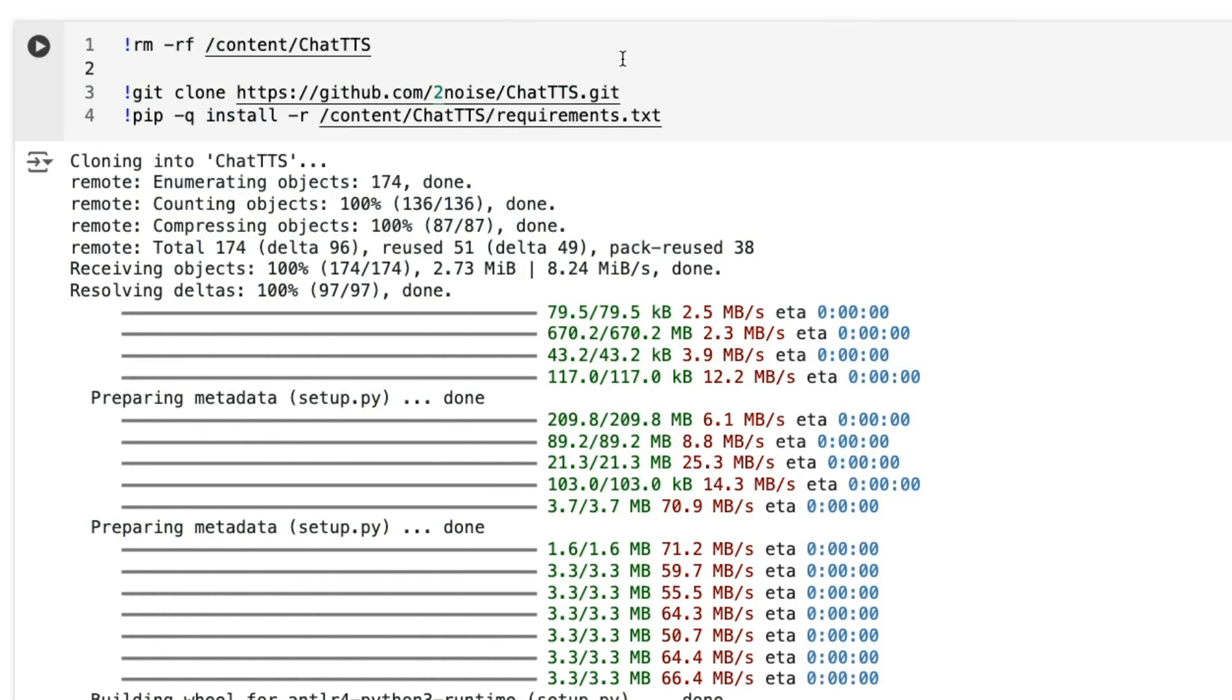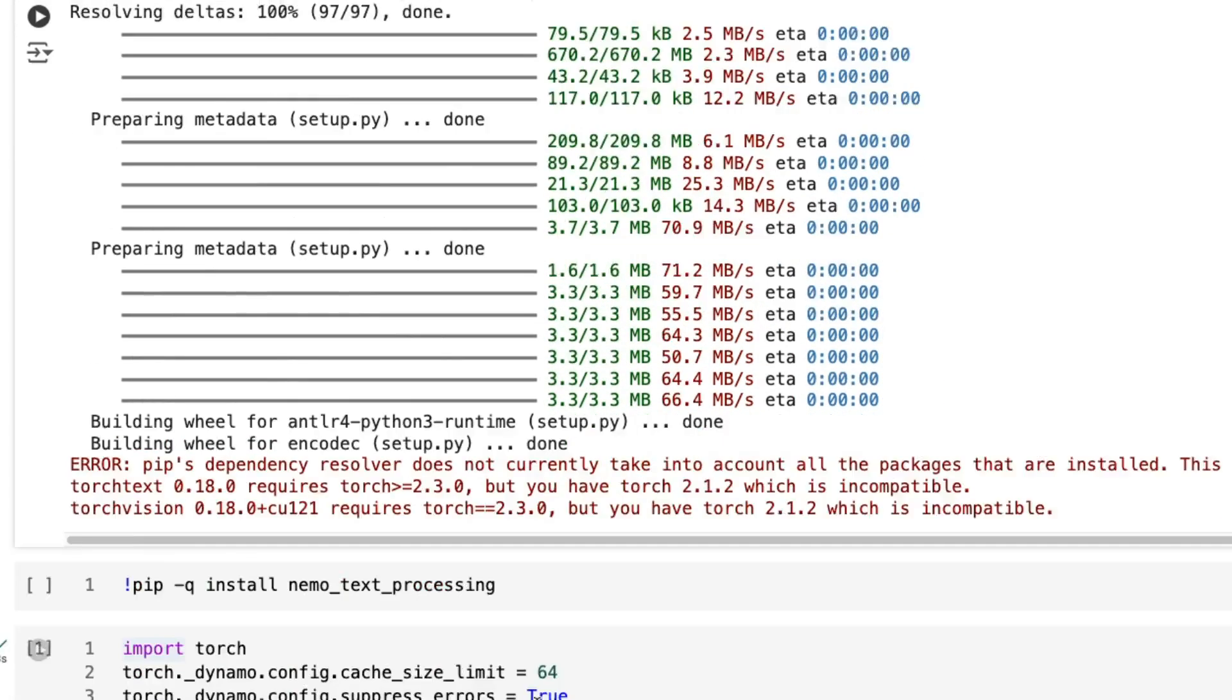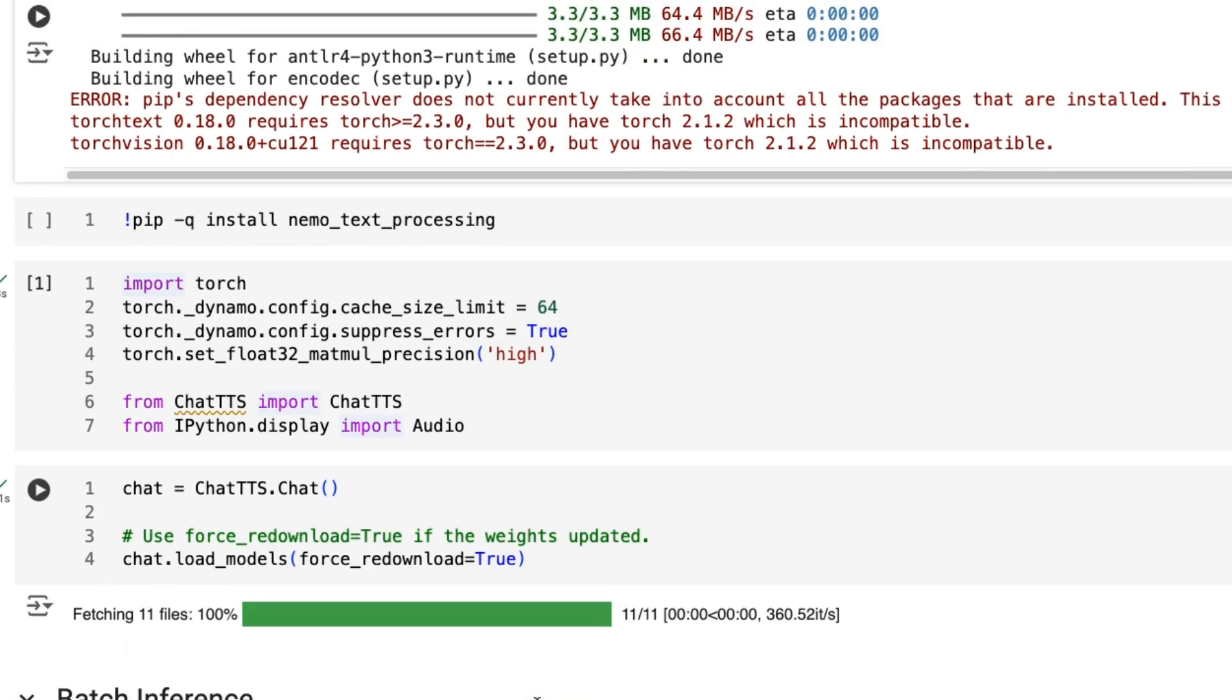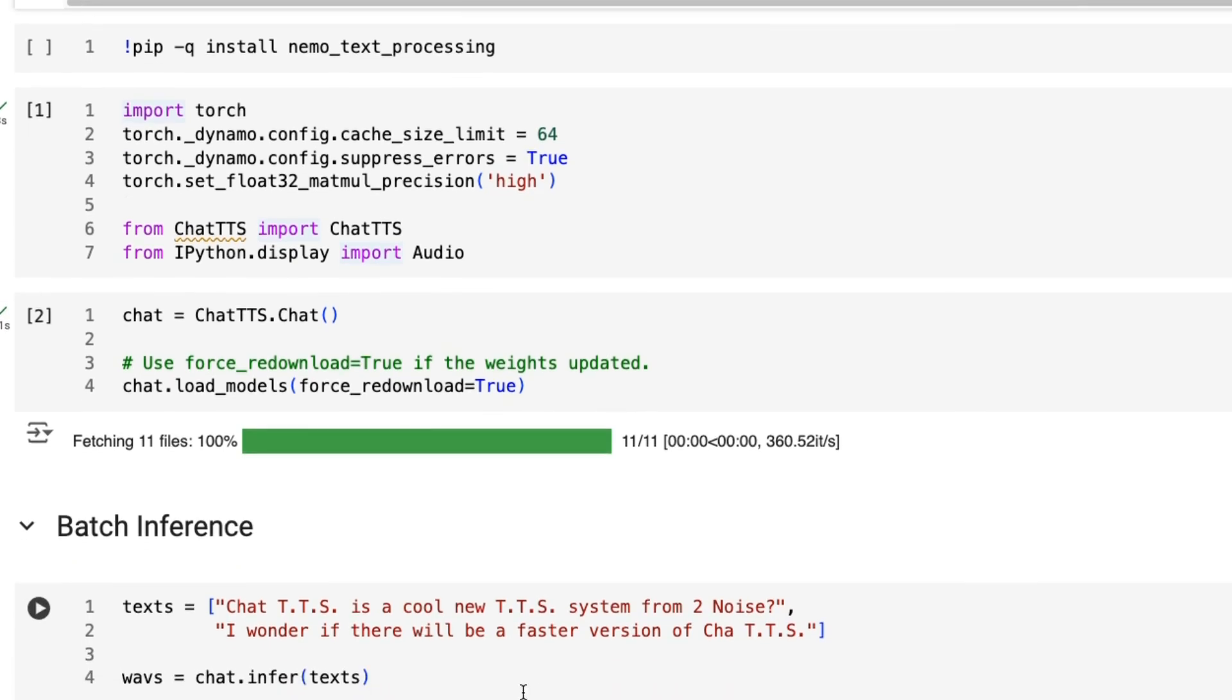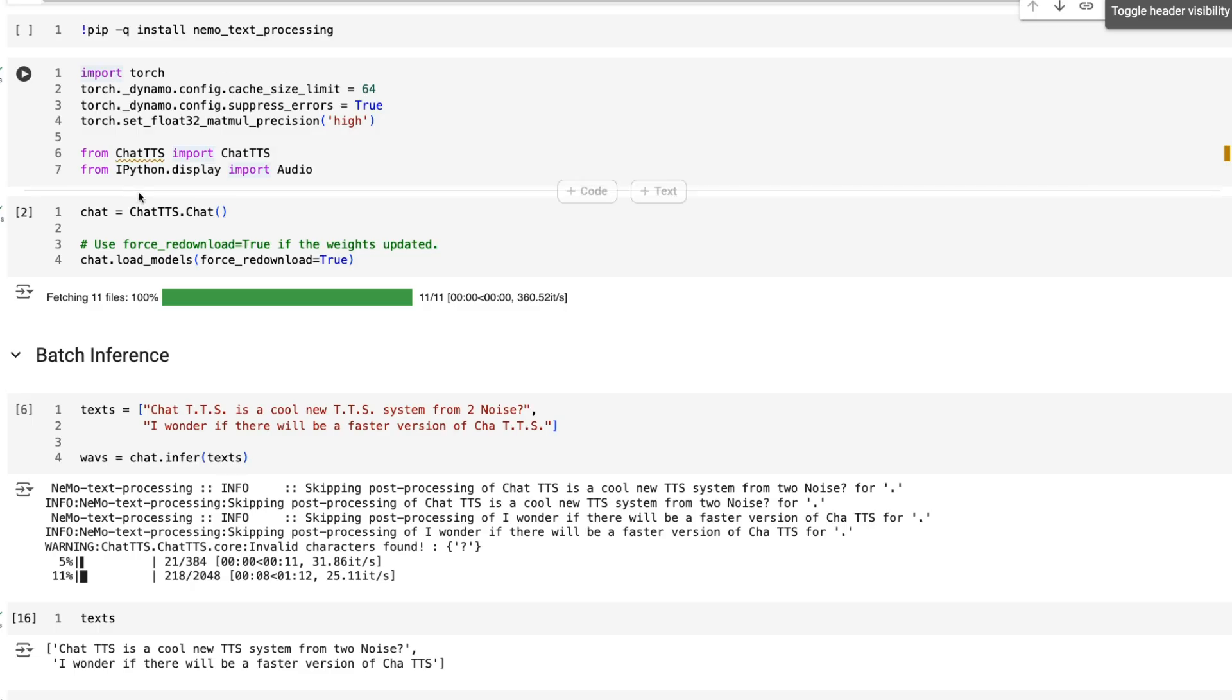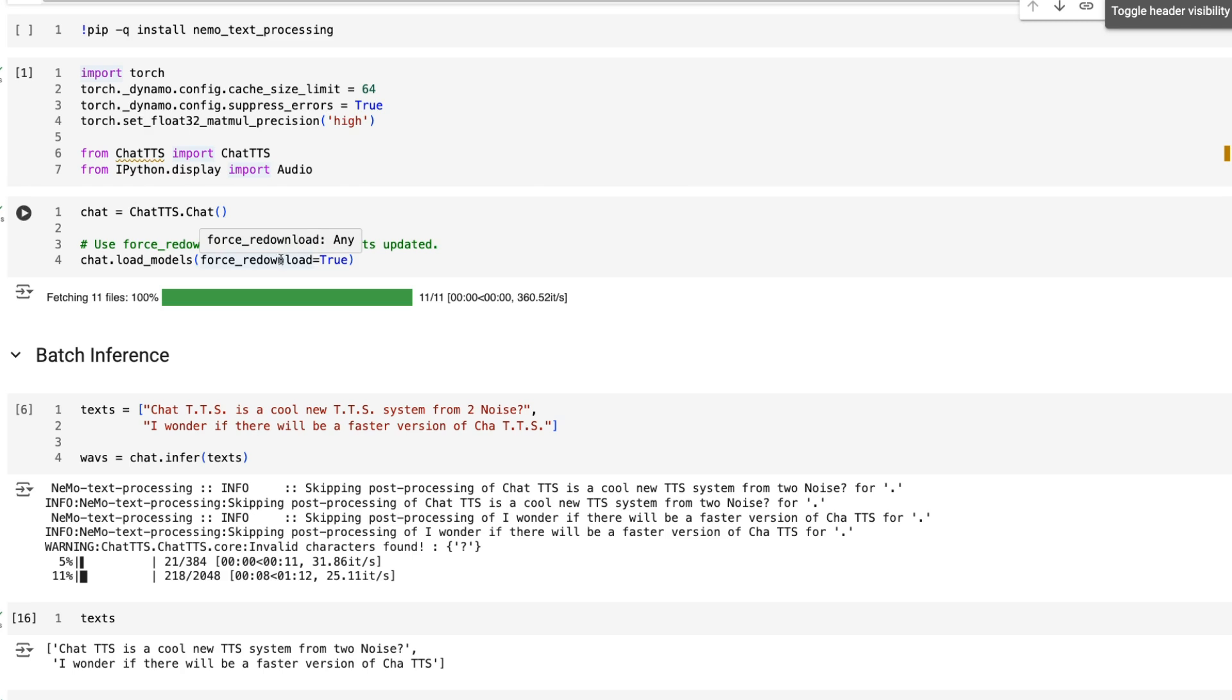You'll need to install their GitHub repo, clone their repo, install their requirements. You'll also need to install this nemo text processing I found to basically get things working.